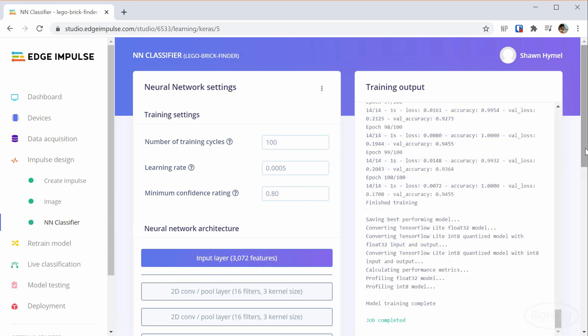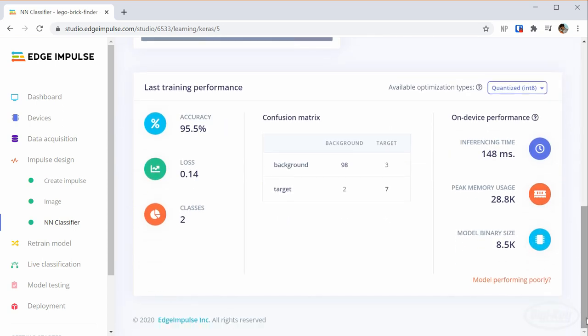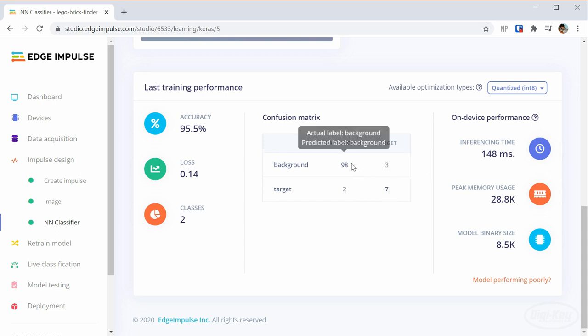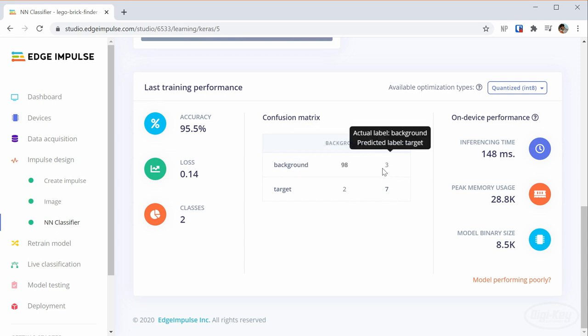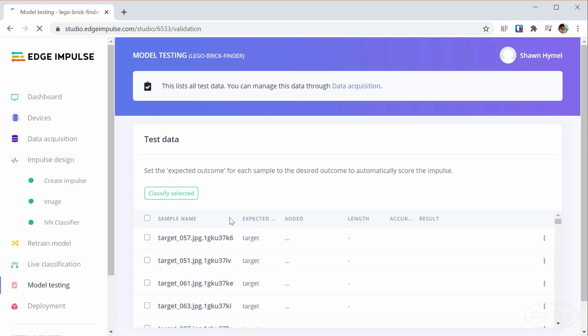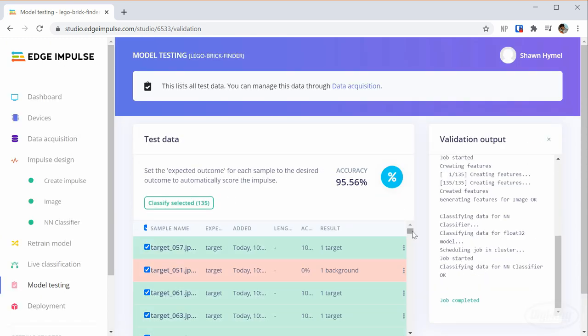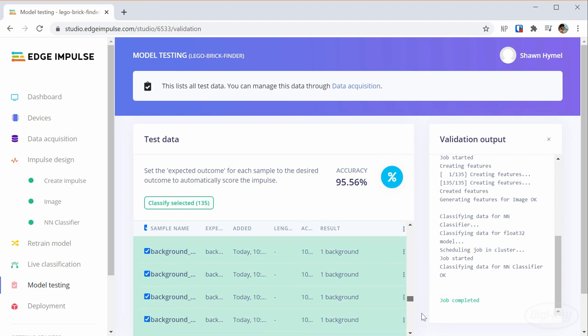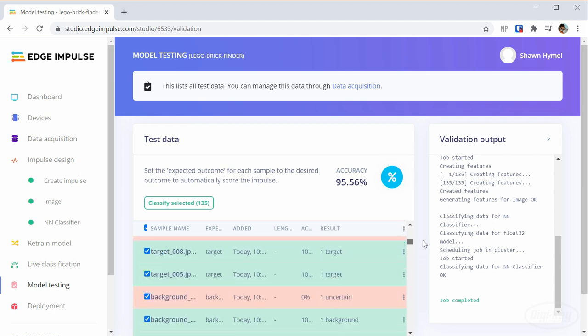When it's done, we can inspect how it performed on the validation sets. The accuracy measure might be misleading, so I recommend looking at the confusion matrix to see if it's doing a decent job of correctly classifying our images. Then, we head over to model testing and try out the model on the test set. I like to make sure it's correctly classifying at least 50% of the target pieces. Ideally, this would be more like 90%, but for a proof of concept, this is good enough.